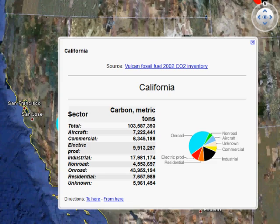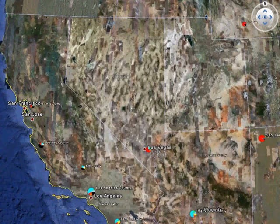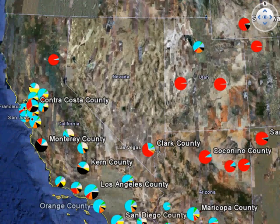This includes estimates for the residential, commercial, industrial, on-road, non-road, aircraft, and electricity production sectors. We can change this view to highlight county level emissions information.